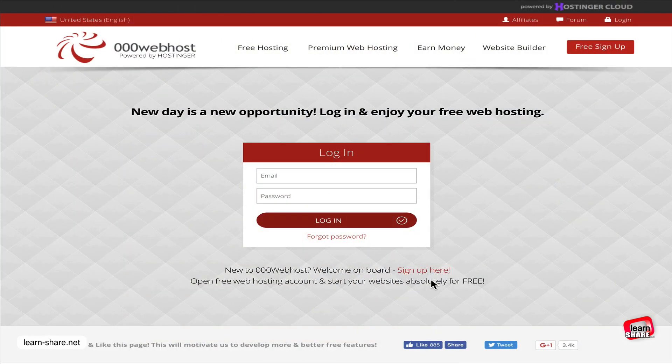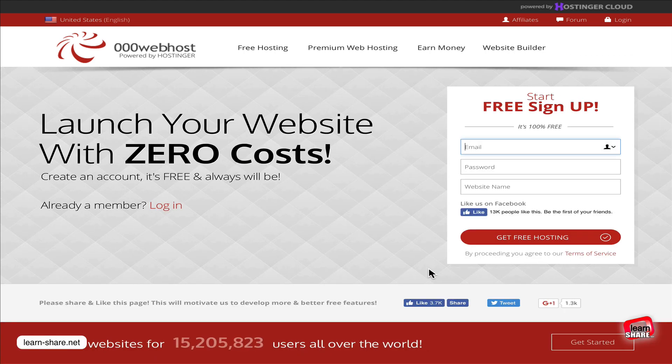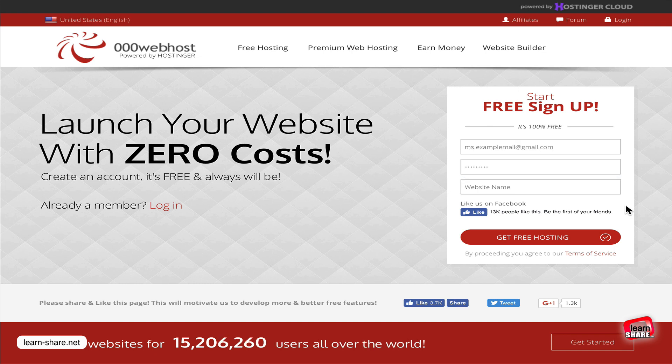to create a web hosting service account. Go to 000webhost.com - you'll find all related links in the description below. Create an account by adding an email and password. Leave the site name blank; we'll add it later.